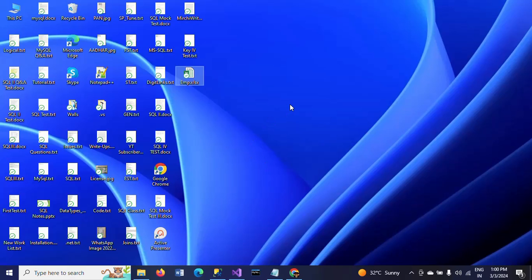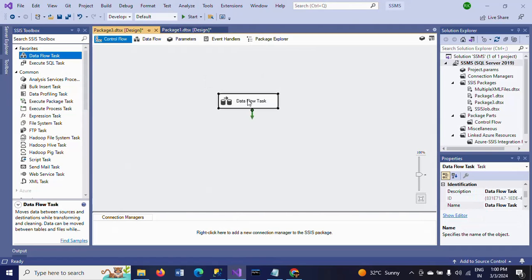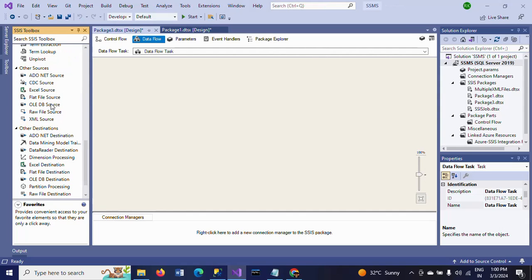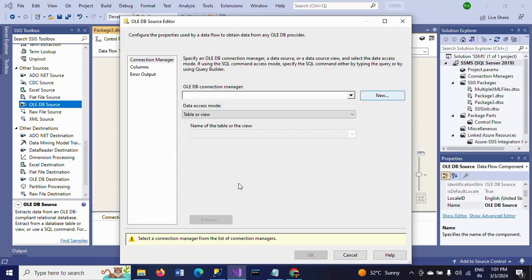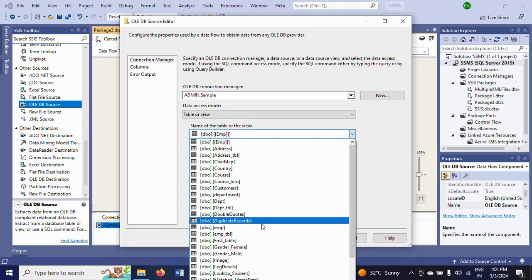I want to load the employee data into this Excel sheet. First I am dragging the Data Flow task and double-clicking it. Here we need to take the source as OLE DB source, because my employee table is in a SQL database. That is why I am taking OLE DB source as the source — double-click to configure.